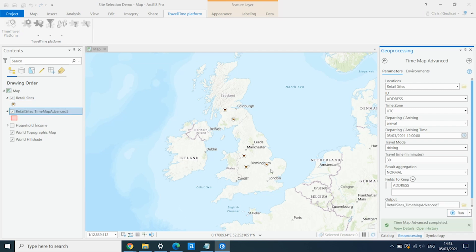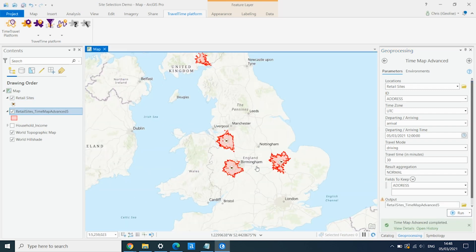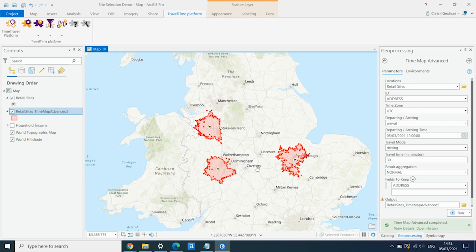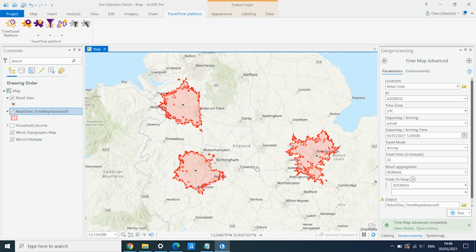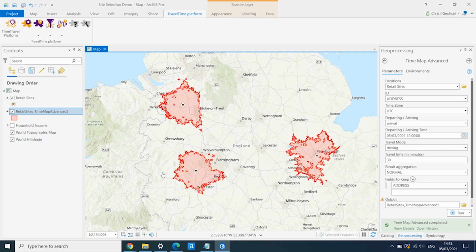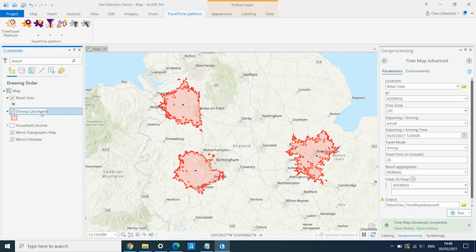And then we run the tool. And this will call out to the Travel Time API, create the catchment areas, and then pull them back into ArcGIS Pro. And now we can see we've got these 30-minute driving areas around each of our sites. I'm just going to rename this, driving catchments.